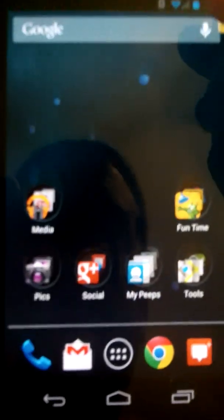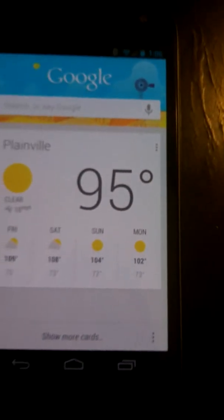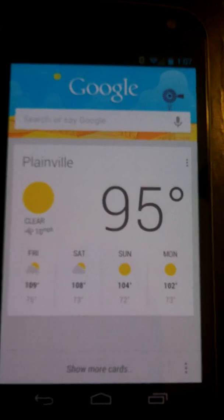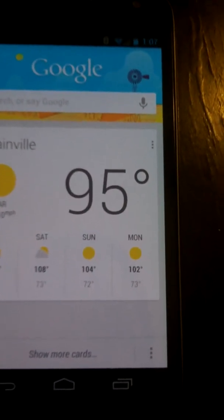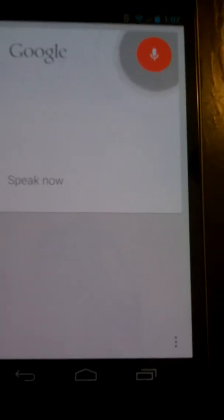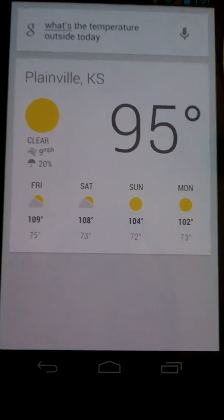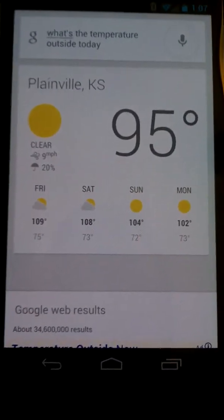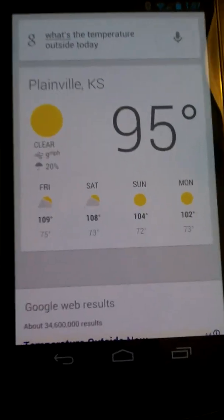You initiate that by tapping on the voice button, but there's also another way. You can bring up Google Now — we'll talk about Google Now more in another preview. But right from Google Now, you can simply say 'Google.' 'What's the temperature outside today?' The temperature today in Plainville will be between 109 degrees and 75 degrees. There you have it — it's as simple as that.